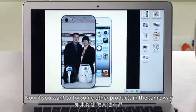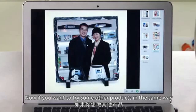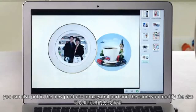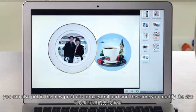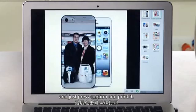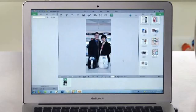Now if you want to try some other products, in the same way you can also put new products into the central part. And the same — we modify the size and just press confirm and print it.